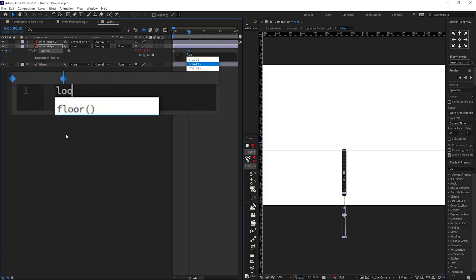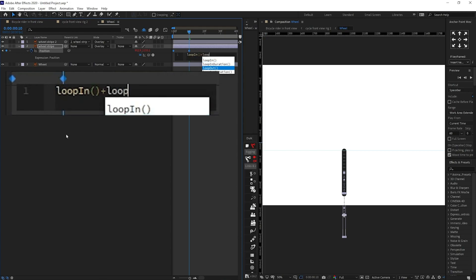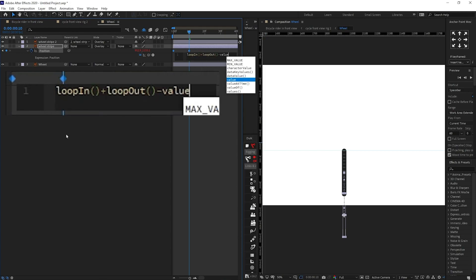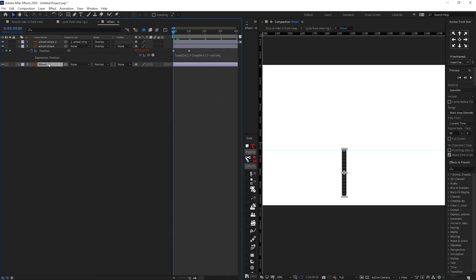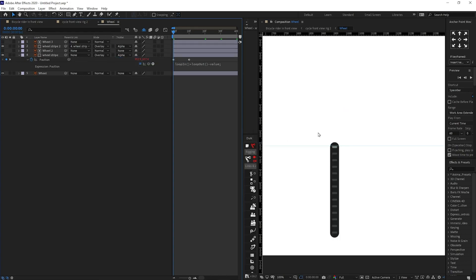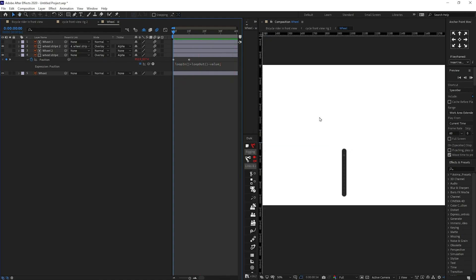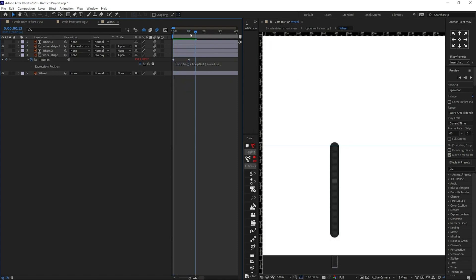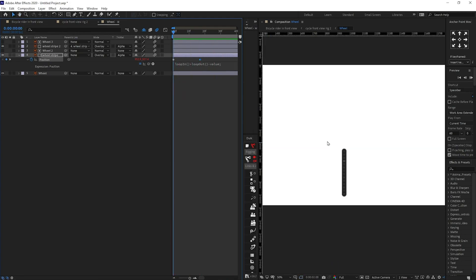The loop expression is loop-in plus loop-out. Now we are going to copy this wheel layer twice — one above each stripe — and use the copies as alpha mattes. Let's turn on motion blur and check the animation. We can slow it down a bit. It's looking perfect.